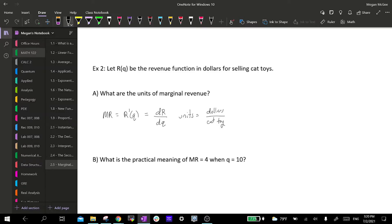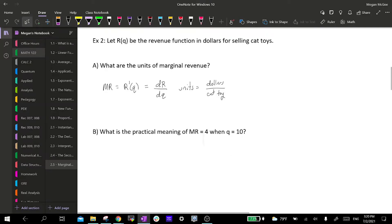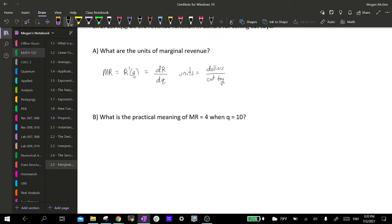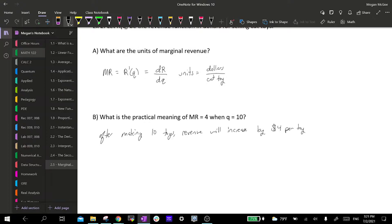Part B asks what is the practical meaning of marginal revenue equals 4 when q is equal to 10. The practical meaning is that after making 10 toys, the revenue will increase by $4 per toy. Because our marginal revenue — that's our derivative of the revenue function — is positive here, it's 4, which means we are increasing by $4 per cat toy.